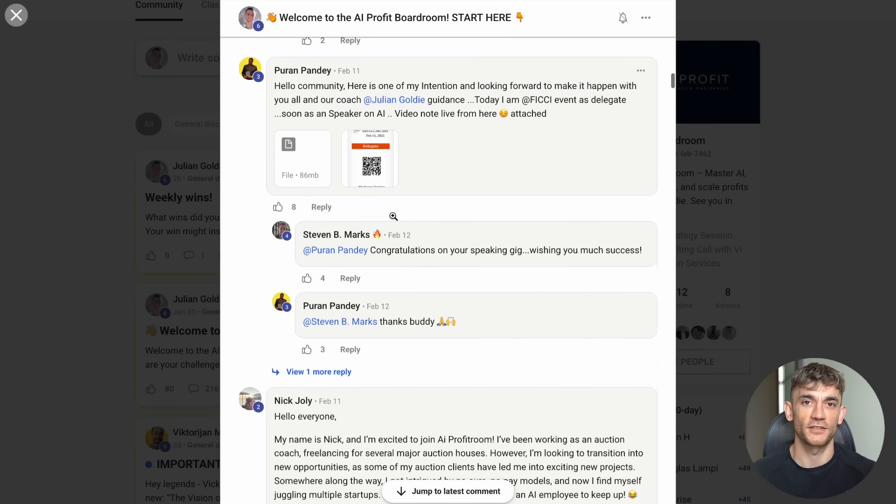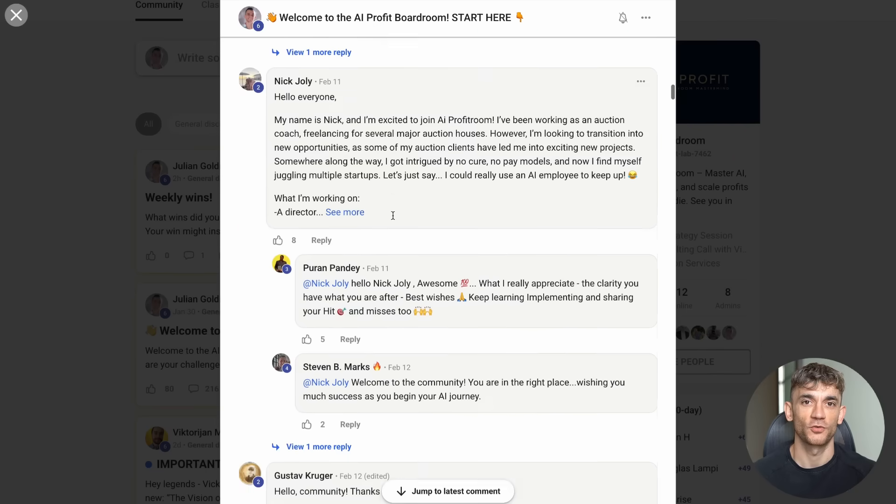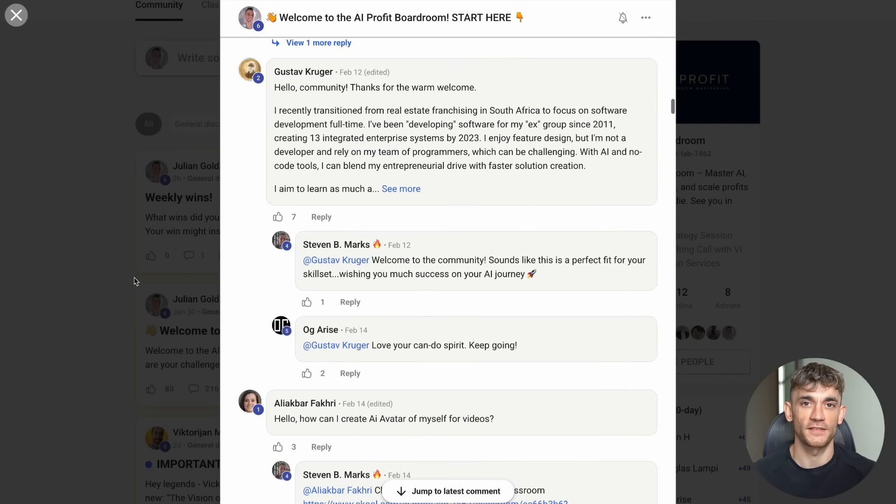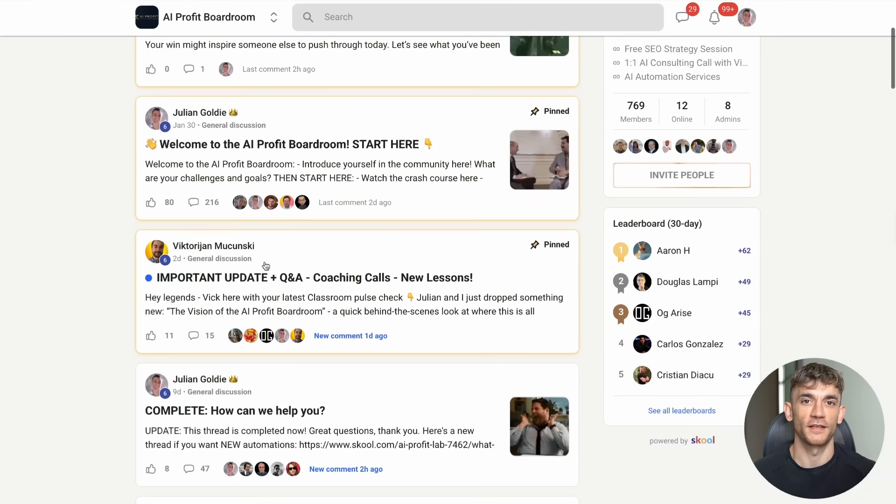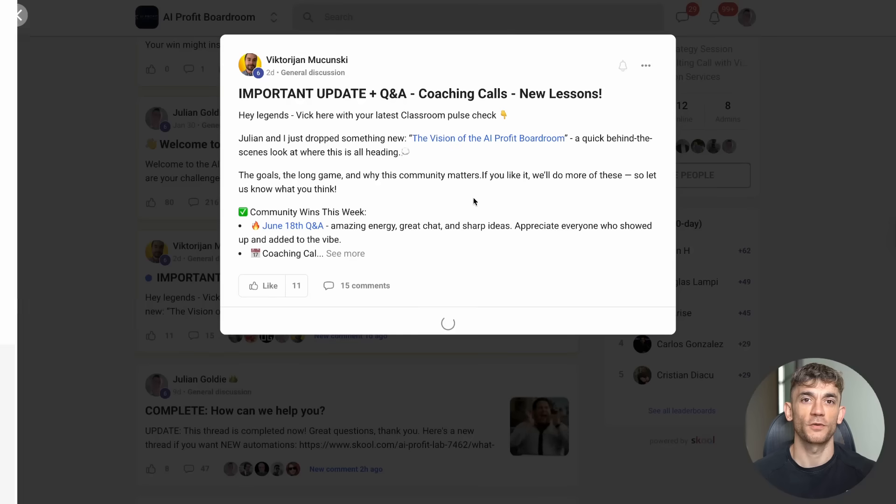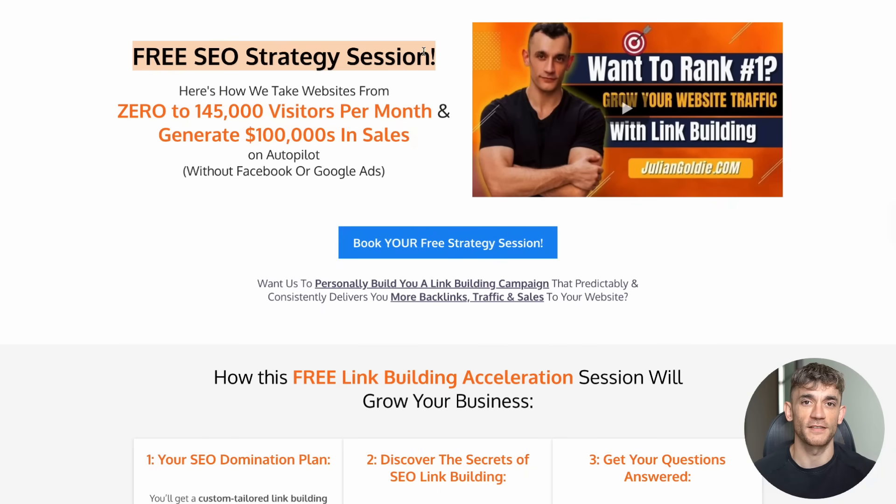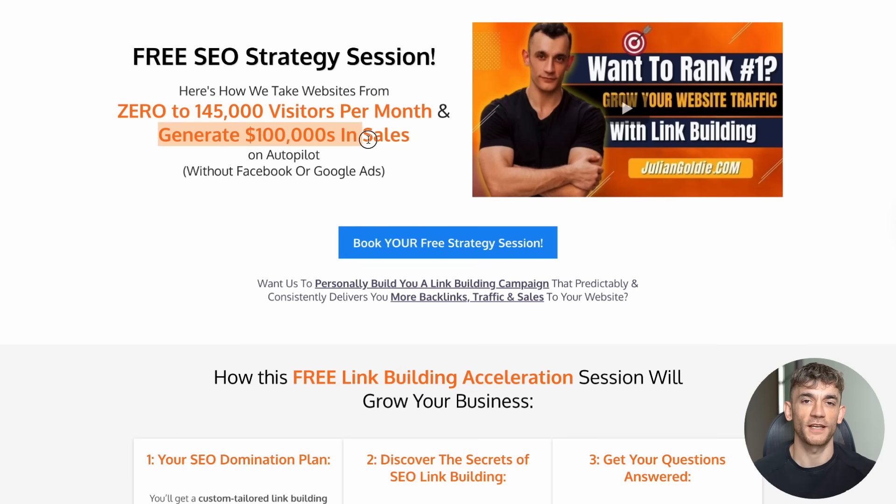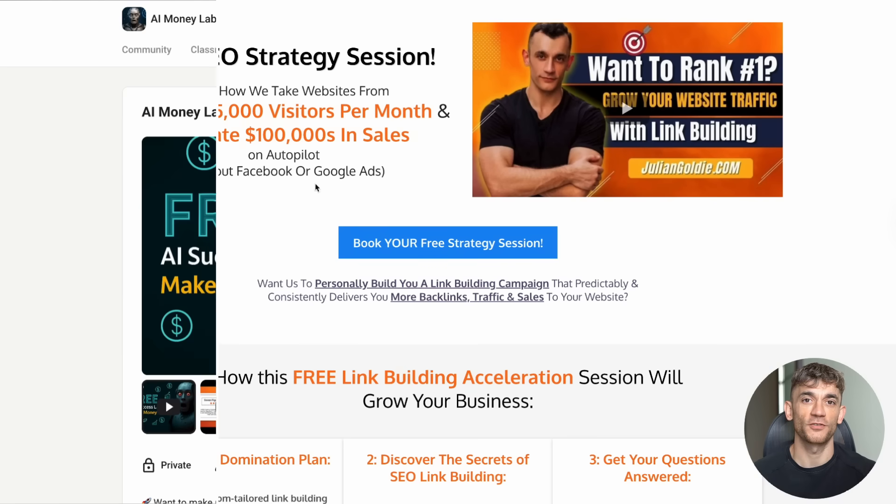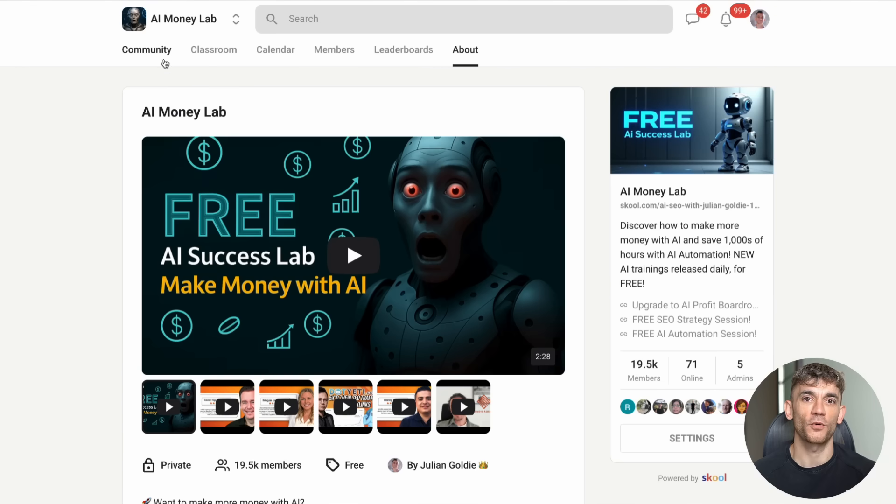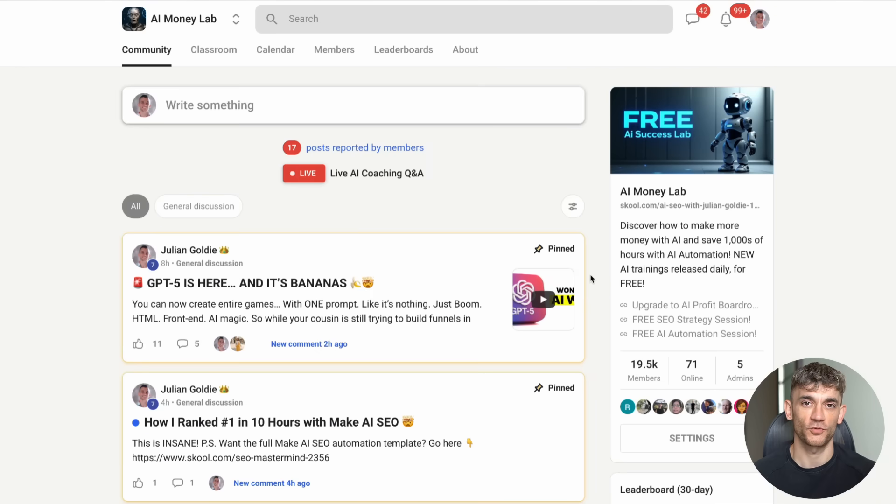Whether you're running an agency, an e-commerce store, a consulting firm, or any other business, AI automation can transform your operations. You can book a free SEO strategy session to learn more. The link is in the comments and description.